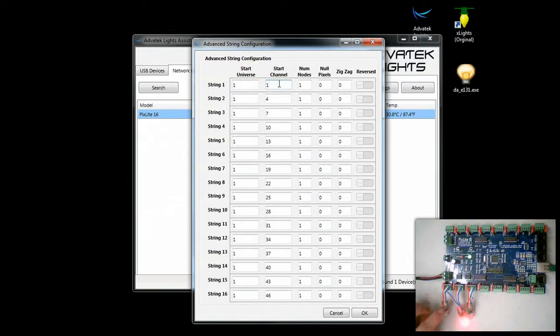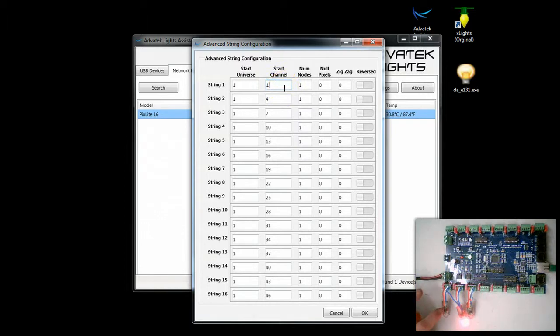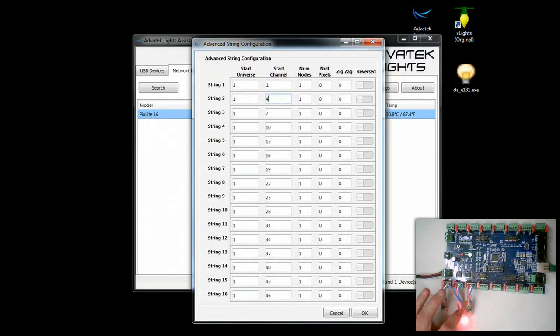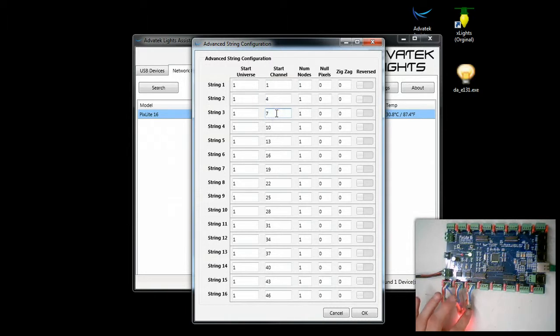As you can see here channels 1, 2, 3 for DMX. This is 4, 5, 6. This is 7, 8, 9.